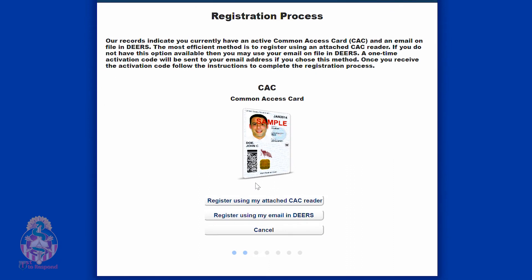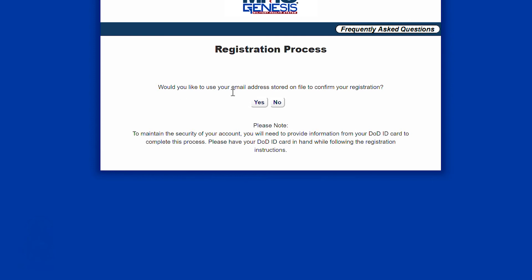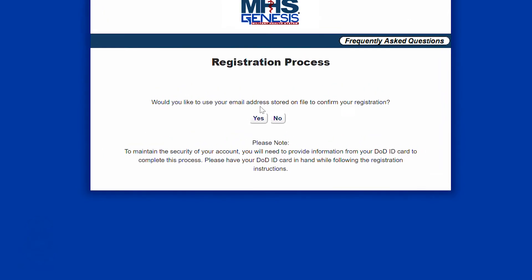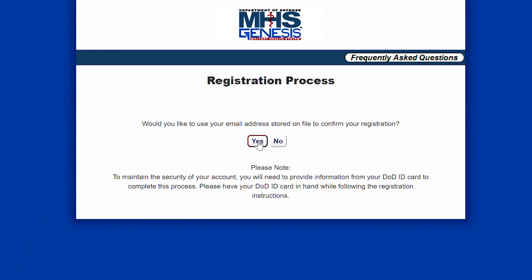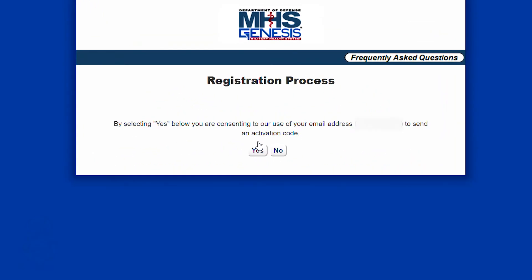From here we're going to go ahead and use 'Register using my email in DEERS' because not everyone is going to have a CAC. You will see that it's asking if you want to use your email address stored on file — hit yes.